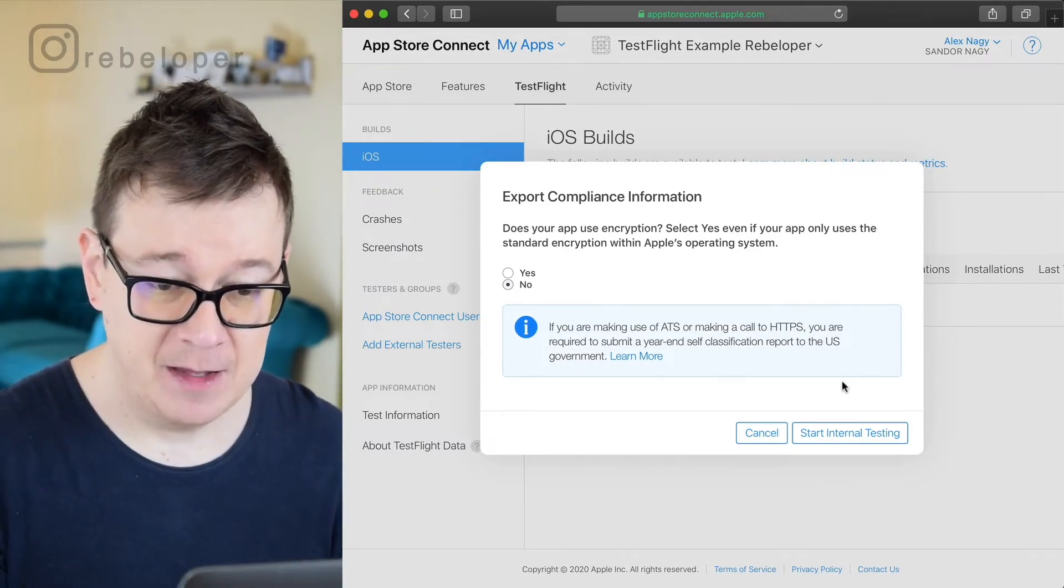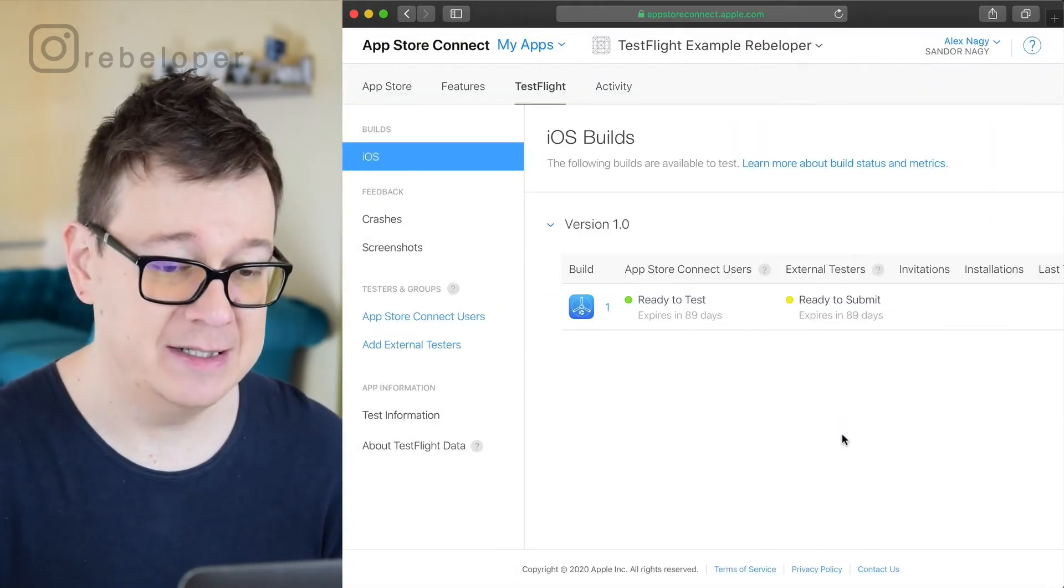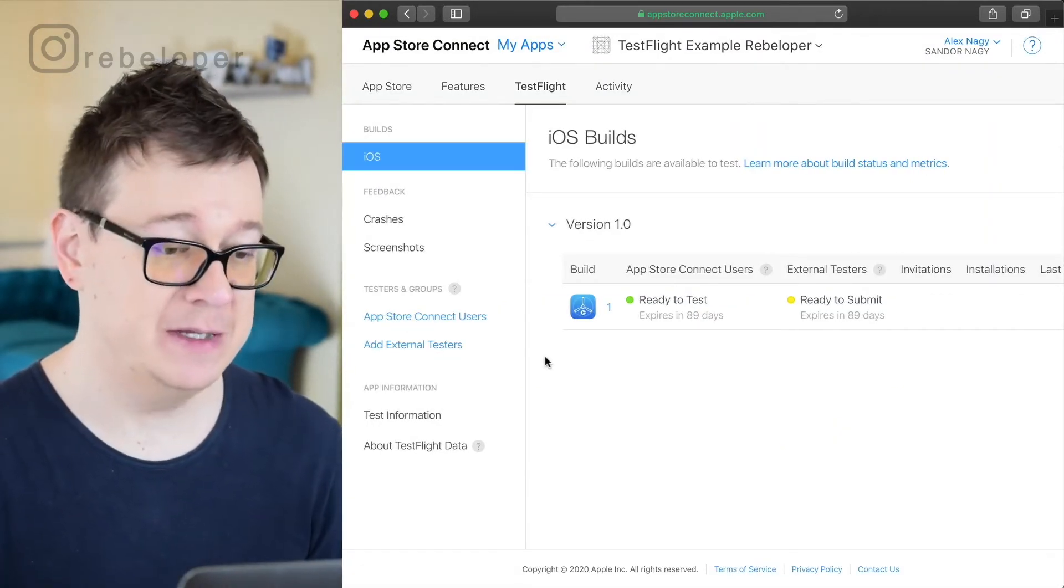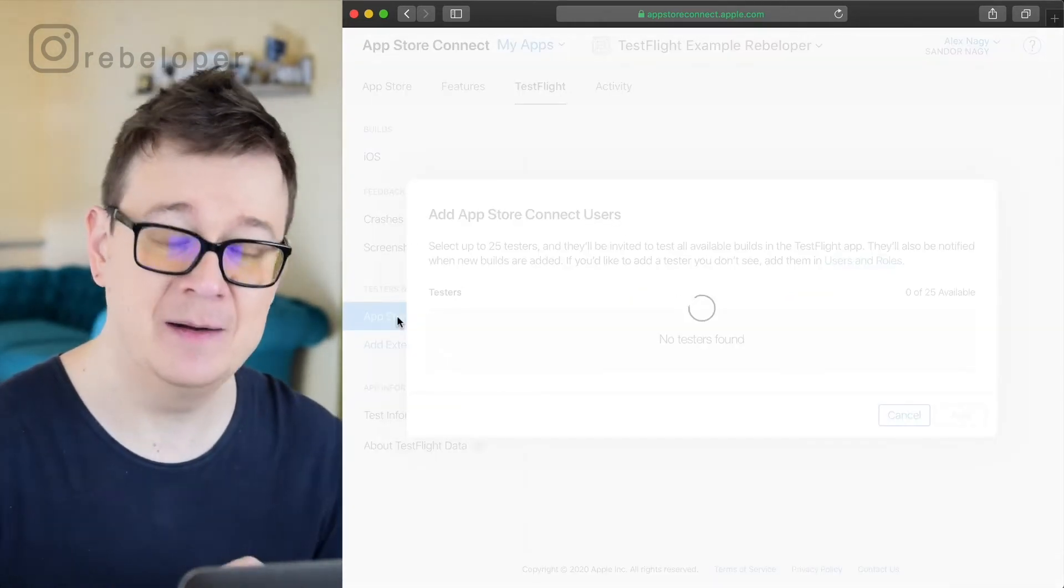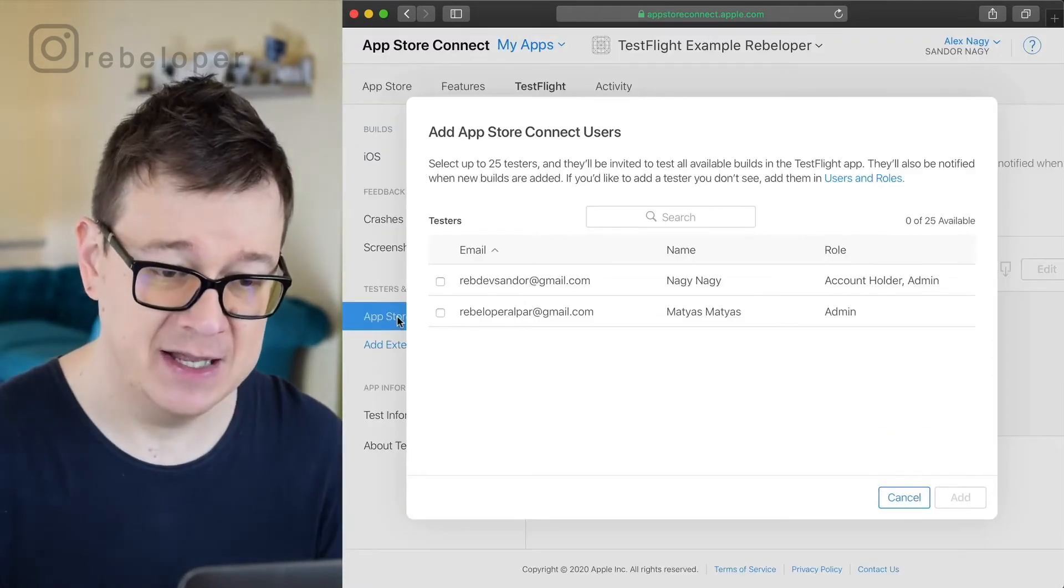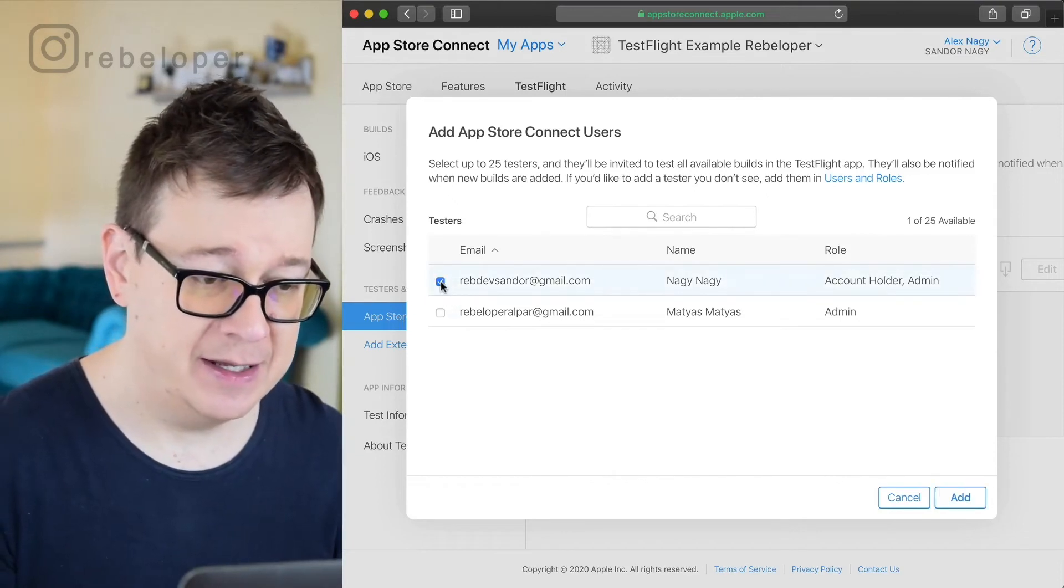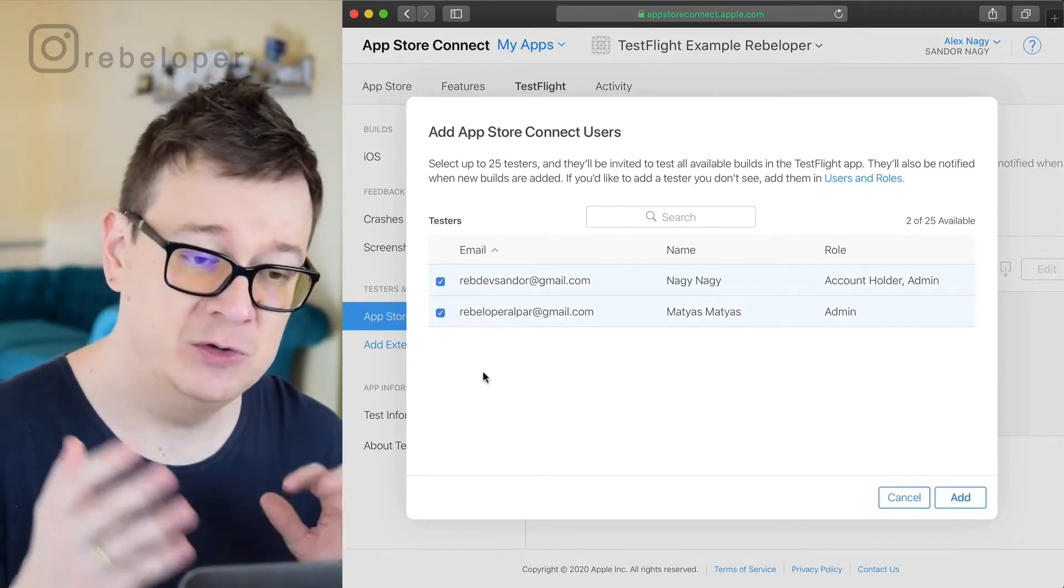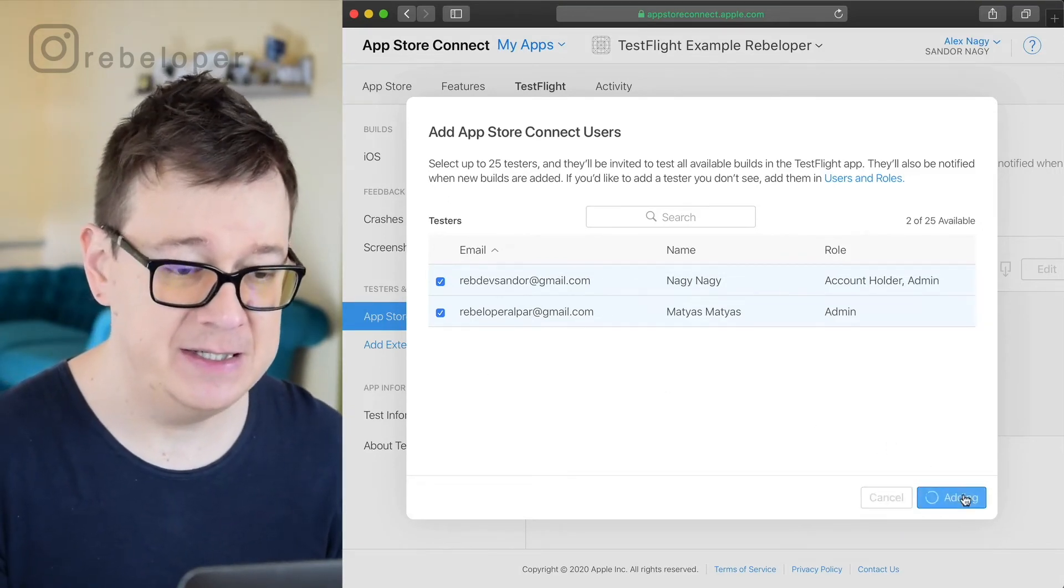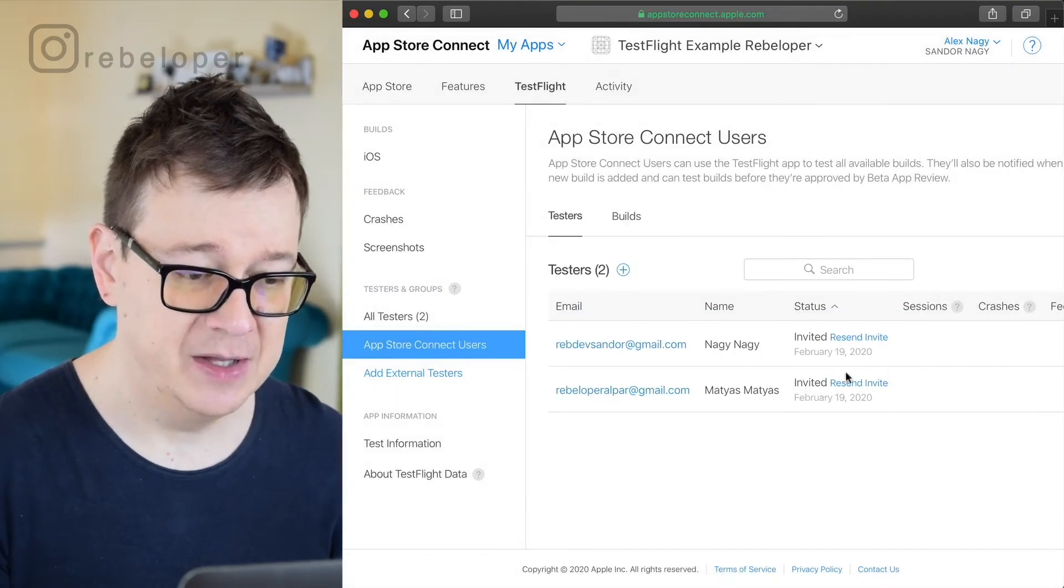So let's start internal testing. So now that we are ready to submit let's take a look at the App Store Connect users because these are basically your internal testers and currently I have these two. Of course I can add them here, of course I can select up to 25 users. So let's just add these here and click on done.